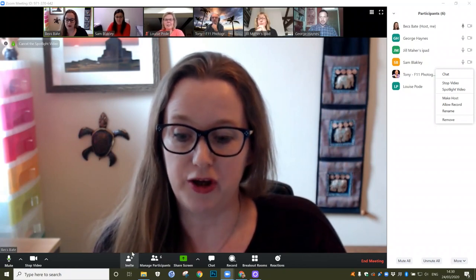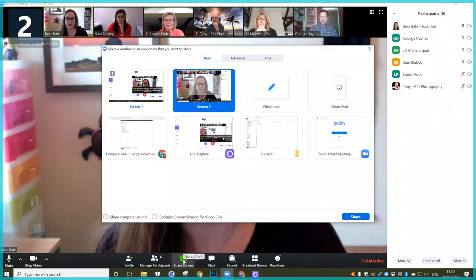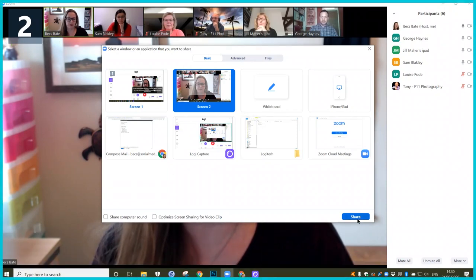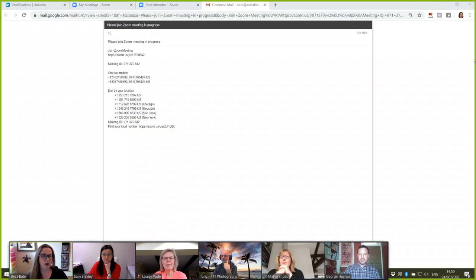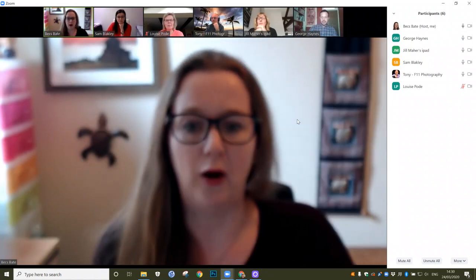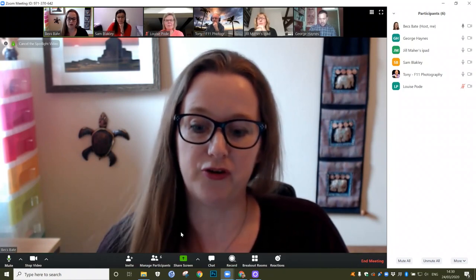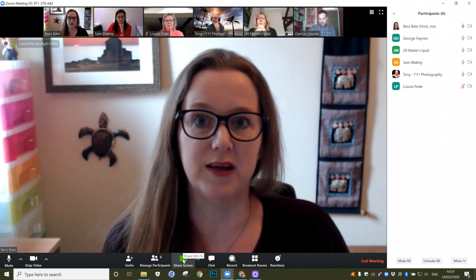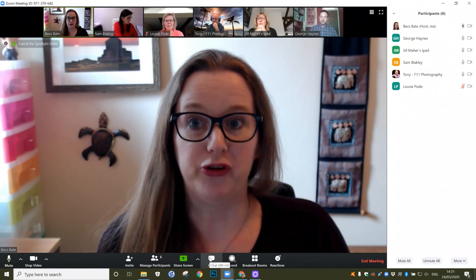The other thing you can do — which we did earlier — is share your screen by clicking this green Share Screen button. Like I did earlier, I can click whatever screen I want to share and show my delegates what is on my computer screen, which is a really useful tool. To stop sharing, if you hover over the screen there's a little red button that says Stop Share and you just click that to come back. Your delegates can also share their screens — at the bottom there is a green screen share button and they can share their screen with everybody in your meeting as well.